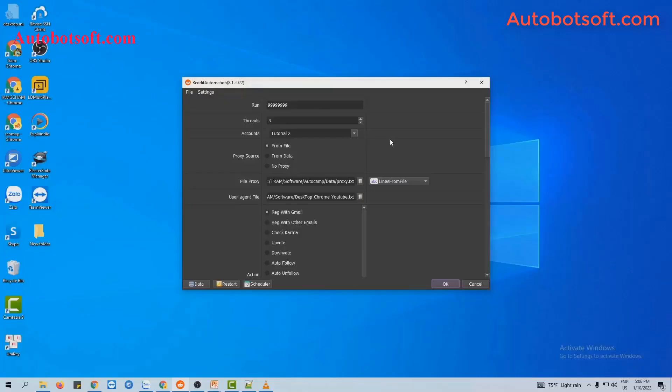In this video, we will show you steps to scrape users by Reddit automation tool. There are several basic settings that you have to set up before running this function.